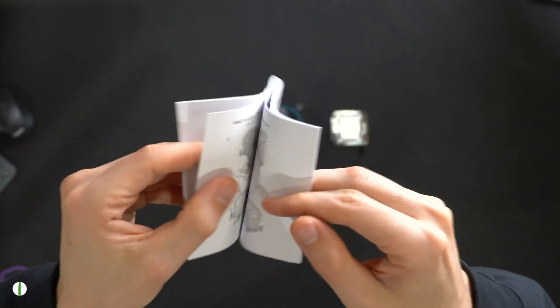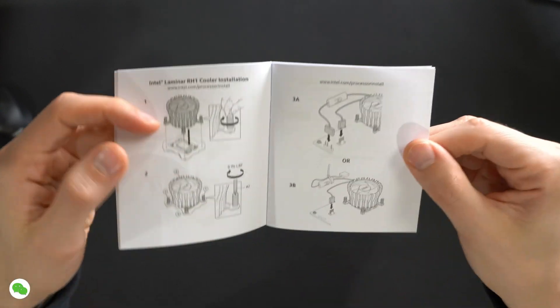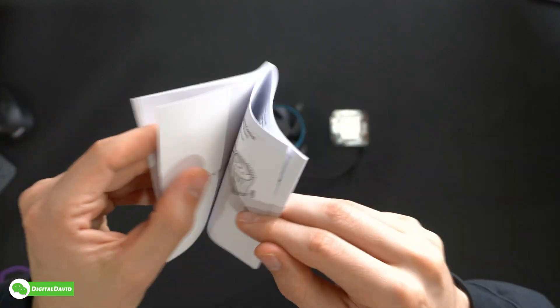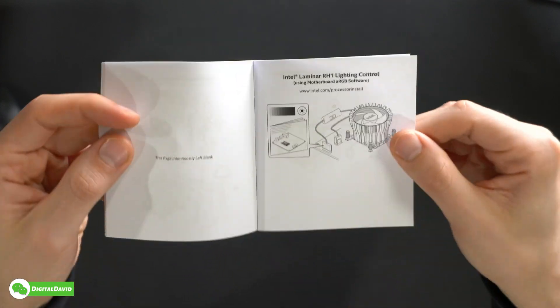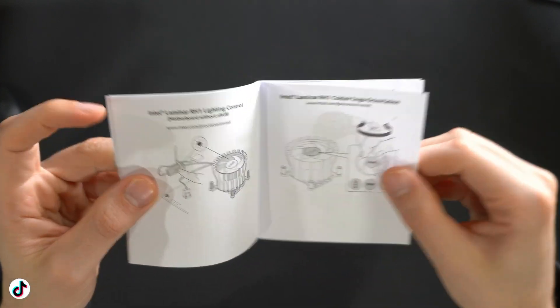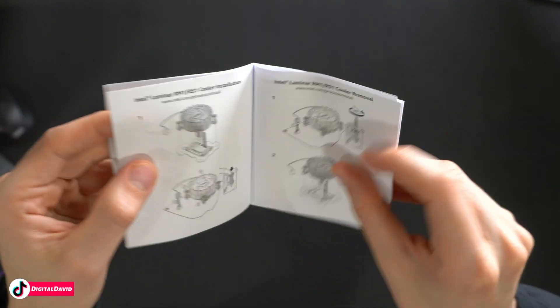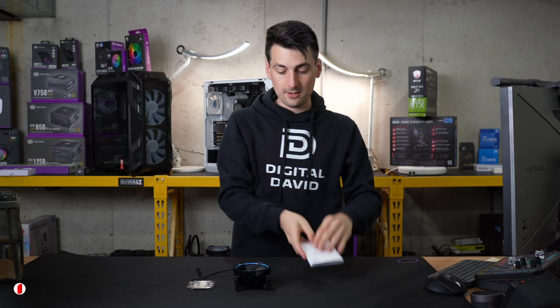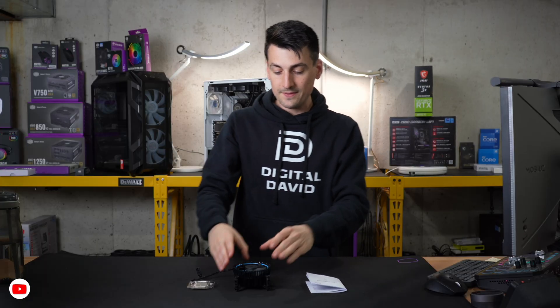You can see inside they walk us through how to install the cooler step-by-step as well as the CPU. Showing you full installation as well as removal too. If you ever want to swap it out, maybe you're upgrading coolers later on down the road, they have you covered there with removal.